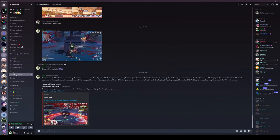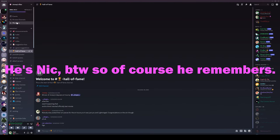Yes. He's Nick, by the way, so of course he remembers.